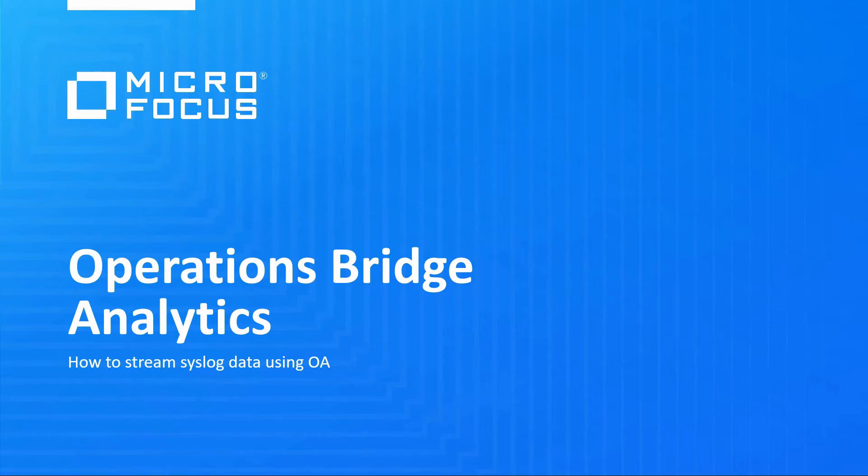Welcome to this Operations Bridge video tutorial. In this video, you will learn how to stream Linux system log data from the Operations Agent to Operations Bridge Analytics and analyze that data in OBA.